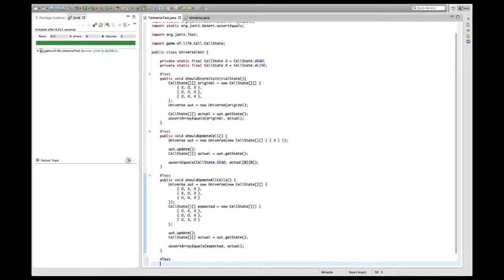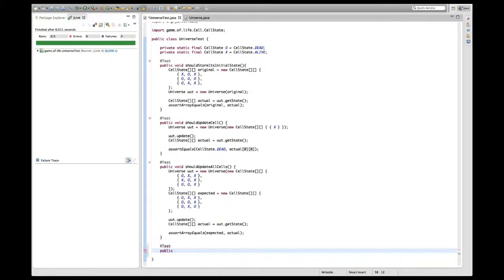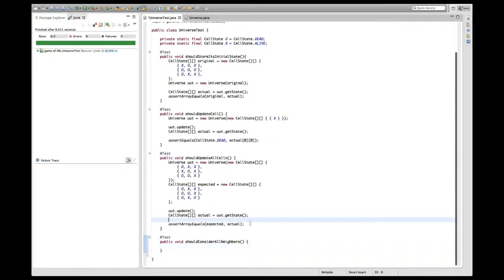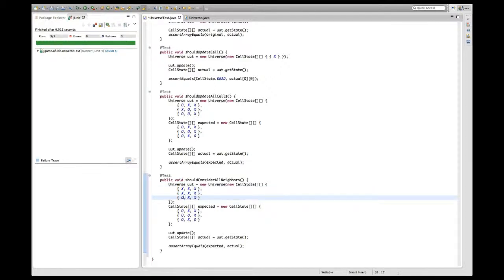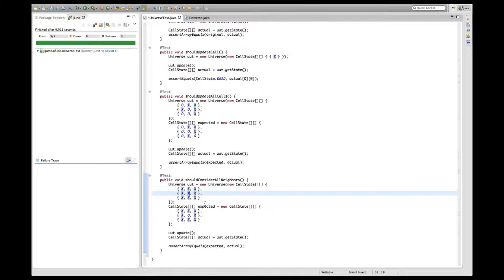I think to cover the situation where there are neighbors all around and to check whether all the neighbors are actually found, I'm going to add another test that checks if it considers all the surrounding cells when updating. It's going to look quite similar to the existing one and it's going to have only alive cells. In the end I'm going to expect that the cell in the middle — the only one with way too many neighbors — will die.